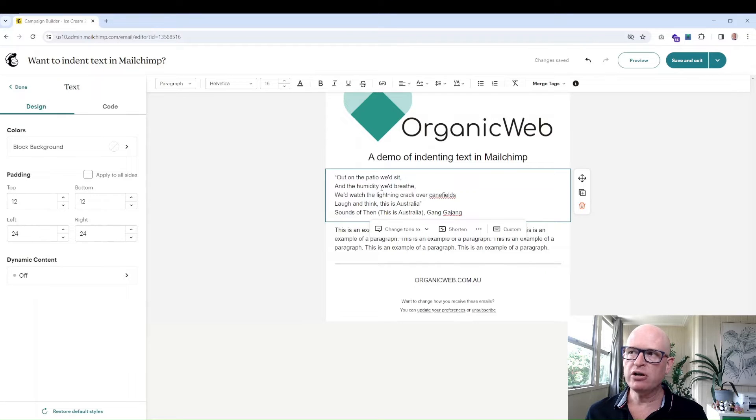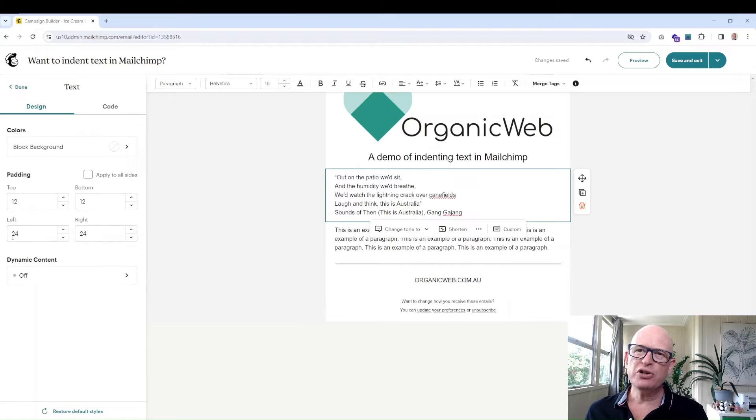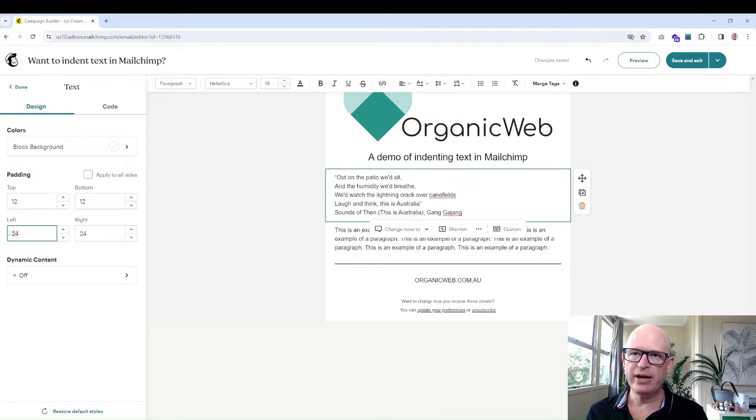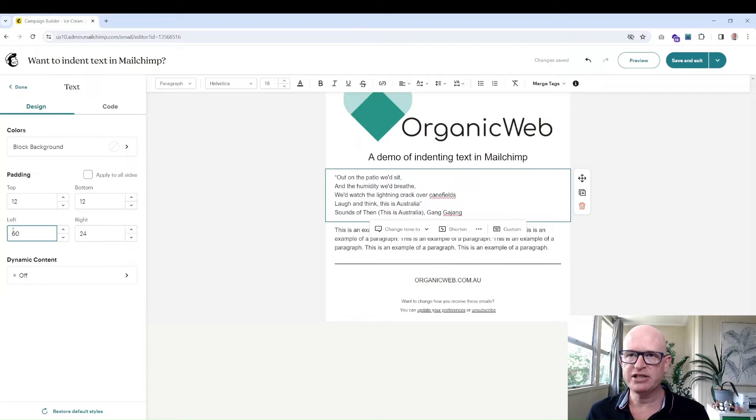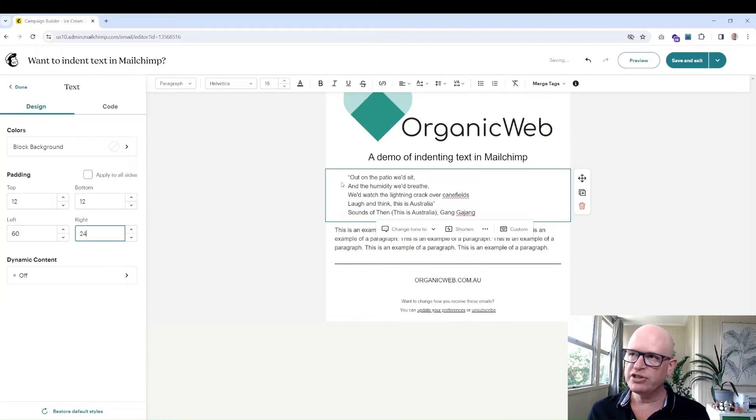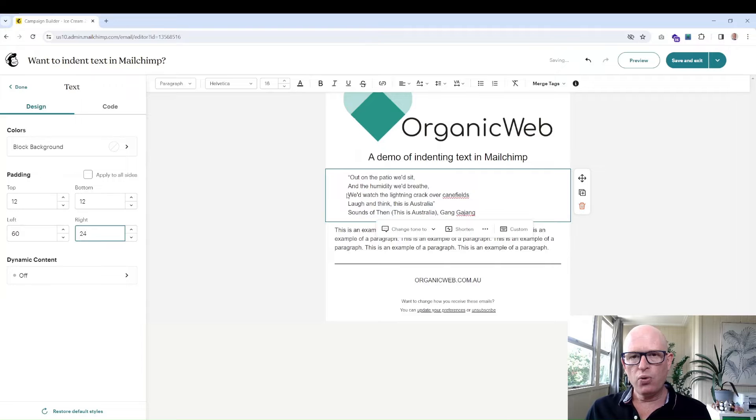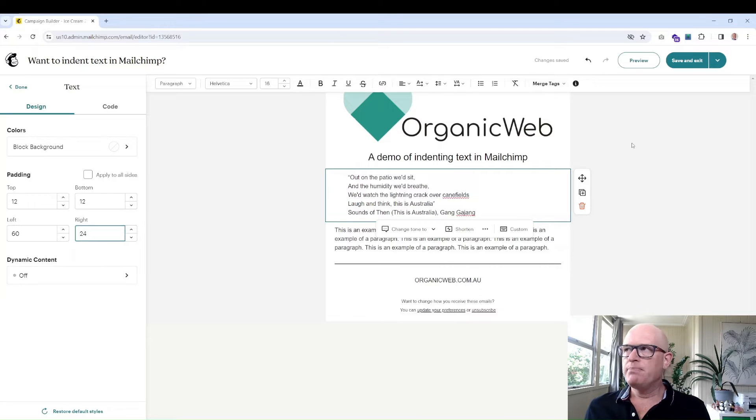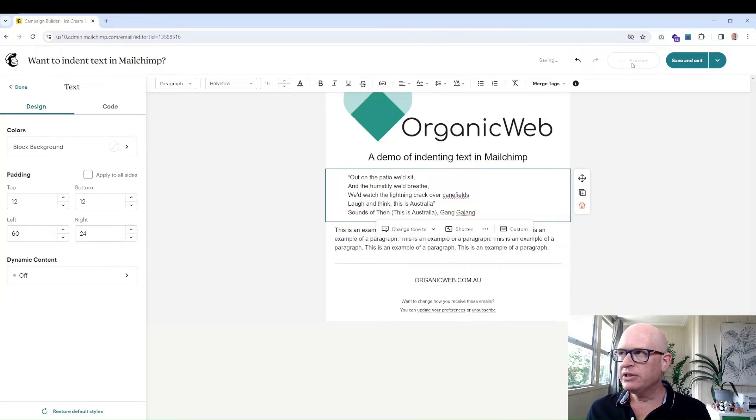And of course we could change the padding. So for example if we change the left padding and let me change it to something like 60 to make it obvious, you'll notice that it's indented. We might think that's okay but the problem is this: when we preview it.